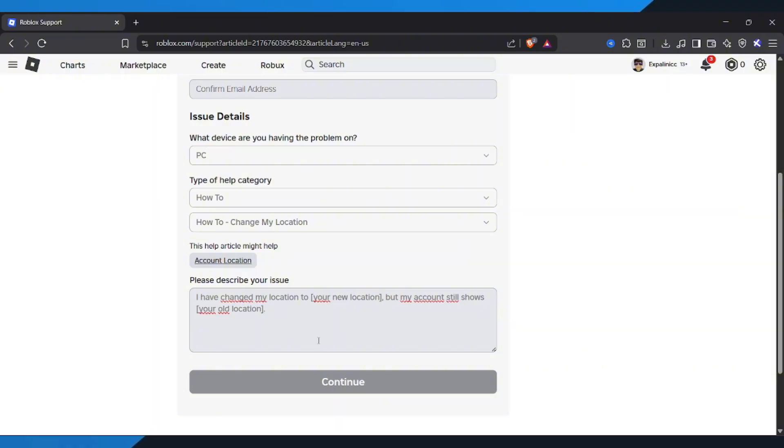For your convenience, I've included this exact text in the description below. Finally, submit the ticket.